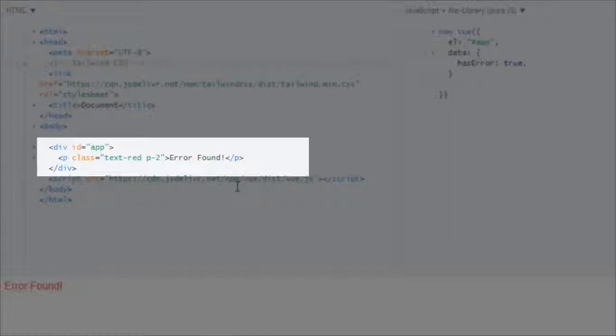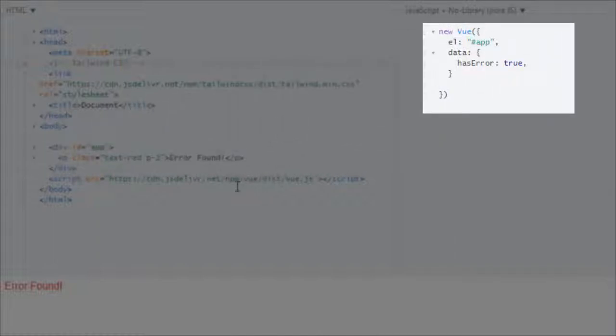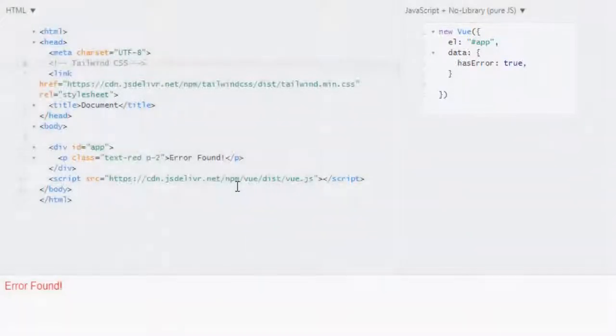This is our link to Tailwind CSS. Down here we have app, and in our app I have a p tag with 'Error Found' as text and class text-red which is giving style color red to this error found p tag. P2 will give some padding to this text. In our JavaScript we have new Vue instance which is targeted to this app and in our data I have hasError: true.